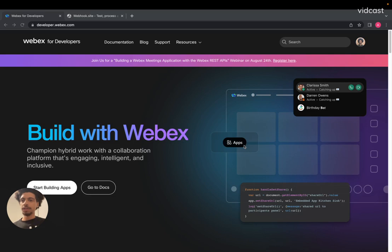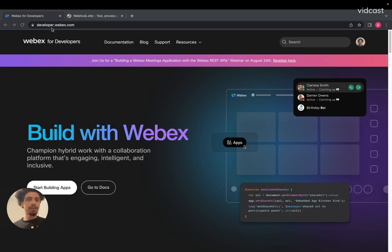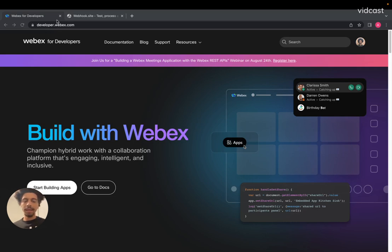As you can see, I'm on developer.webex.com and this is where you'll come to find out all the important details you'll need to implement any of the updates that I mentioned here today.